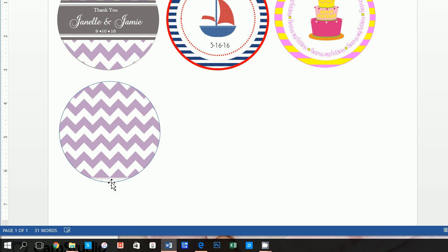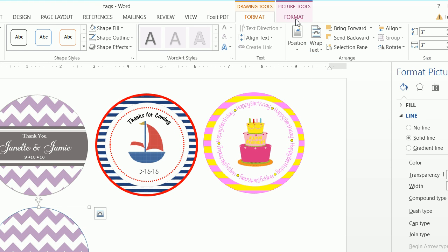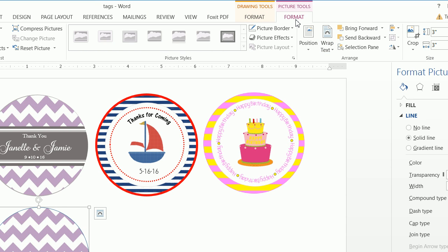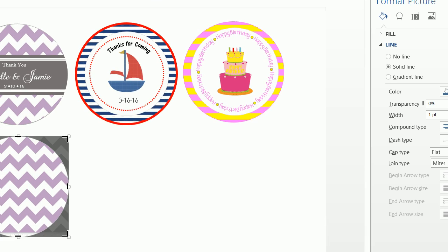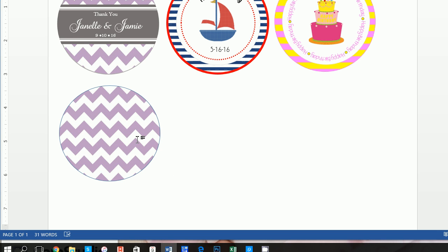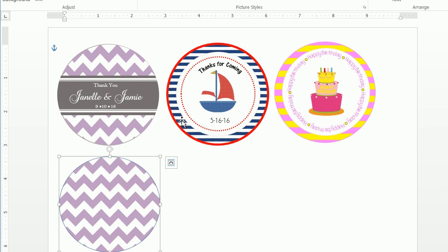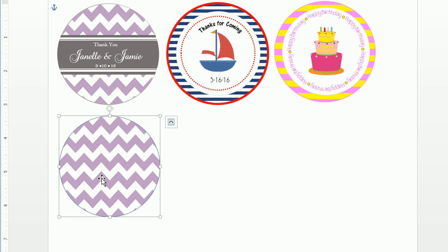Now I have this ruler on the bottom which I don't want. I'll ensure the shape is selected, click on Picture Tools, and click Format under Picture Tools — not Drawing Tools, which is for the circle, but Picture Tools for the chevron image. I'll click Crop, move that bottom square up, and crop it. Then click on the image again, click Format, and make this three inches by three inches. Now we have our purple chevron print.